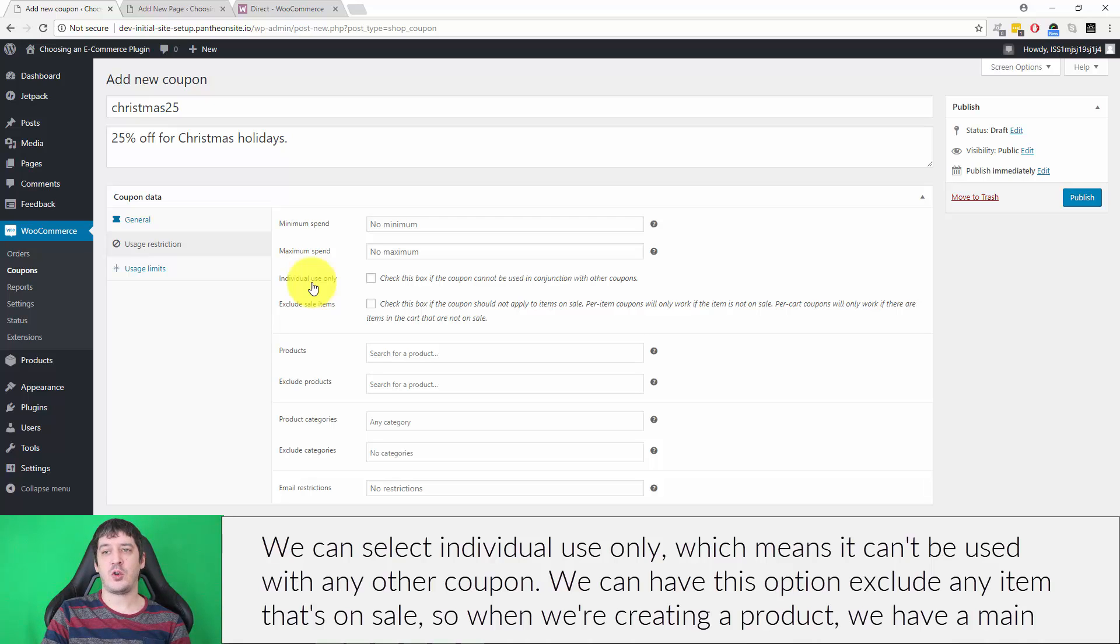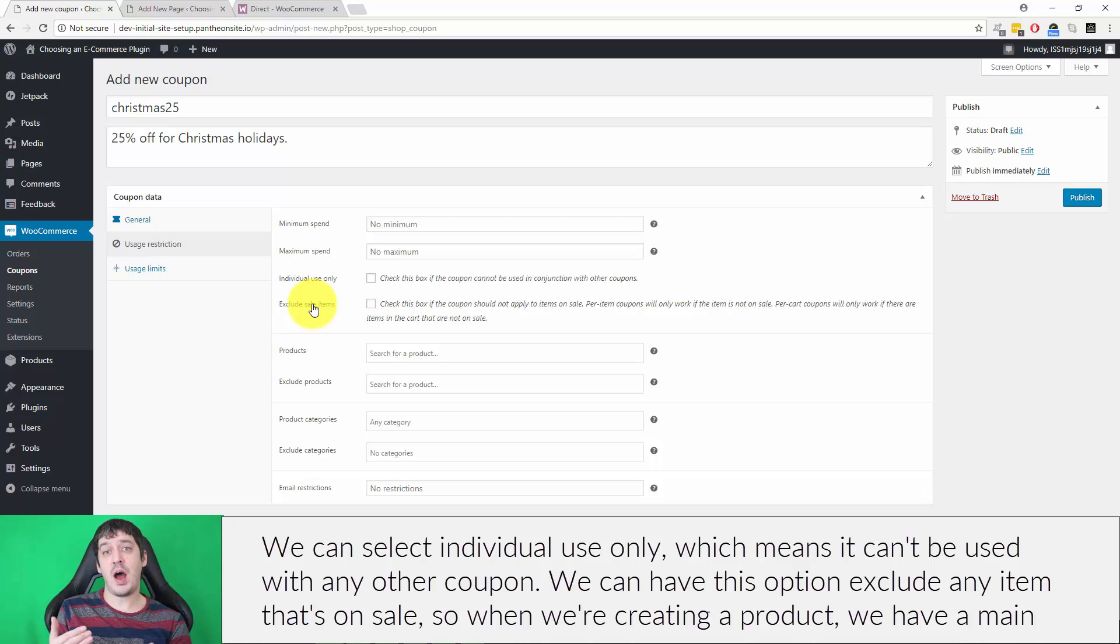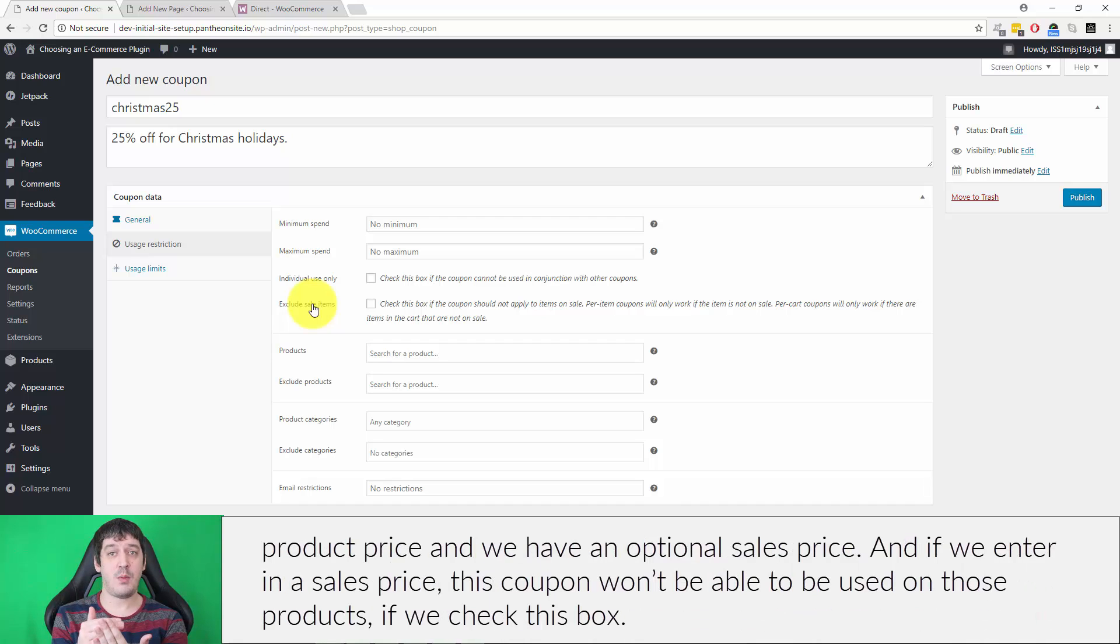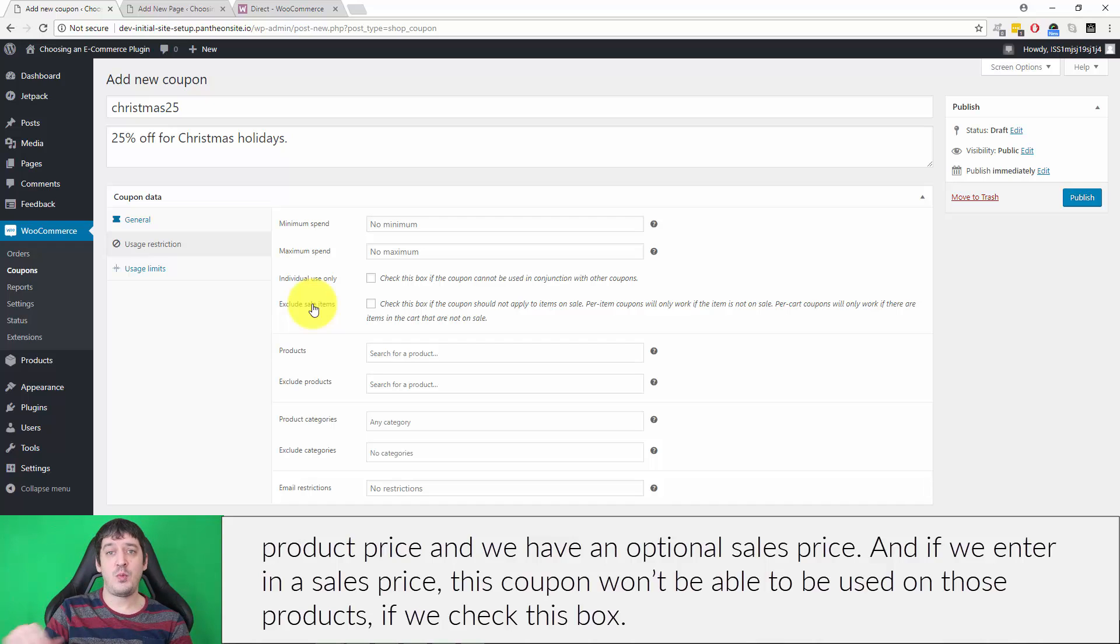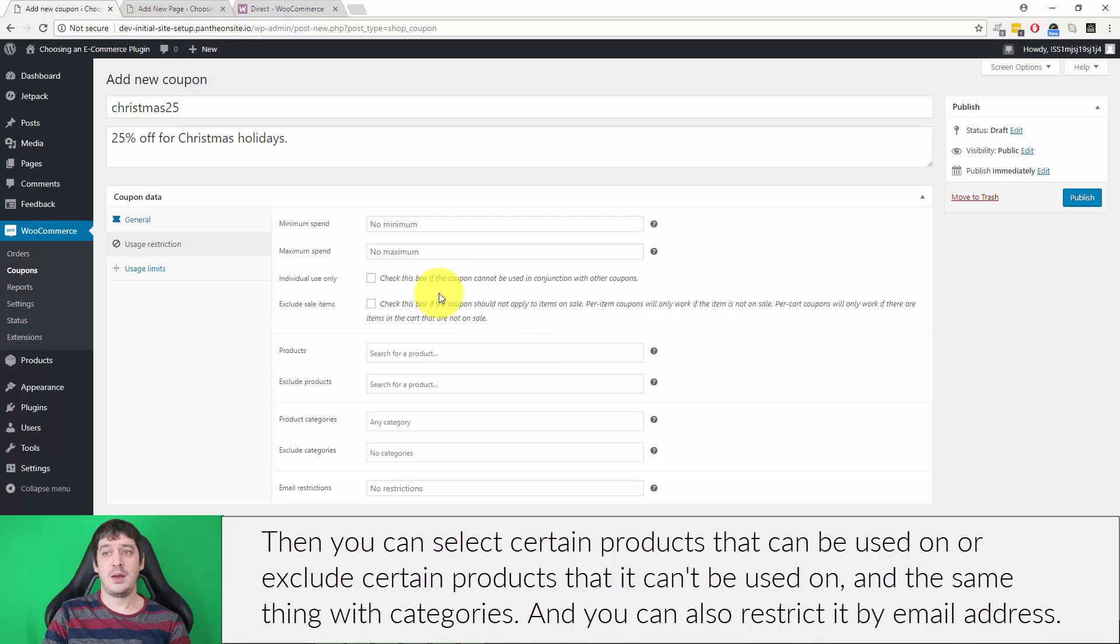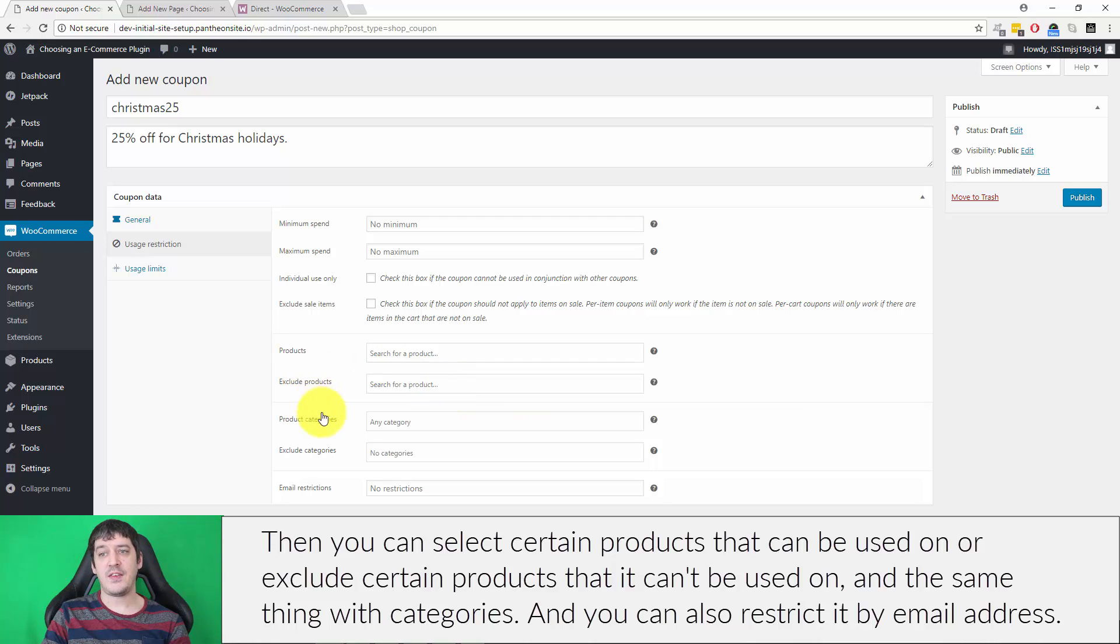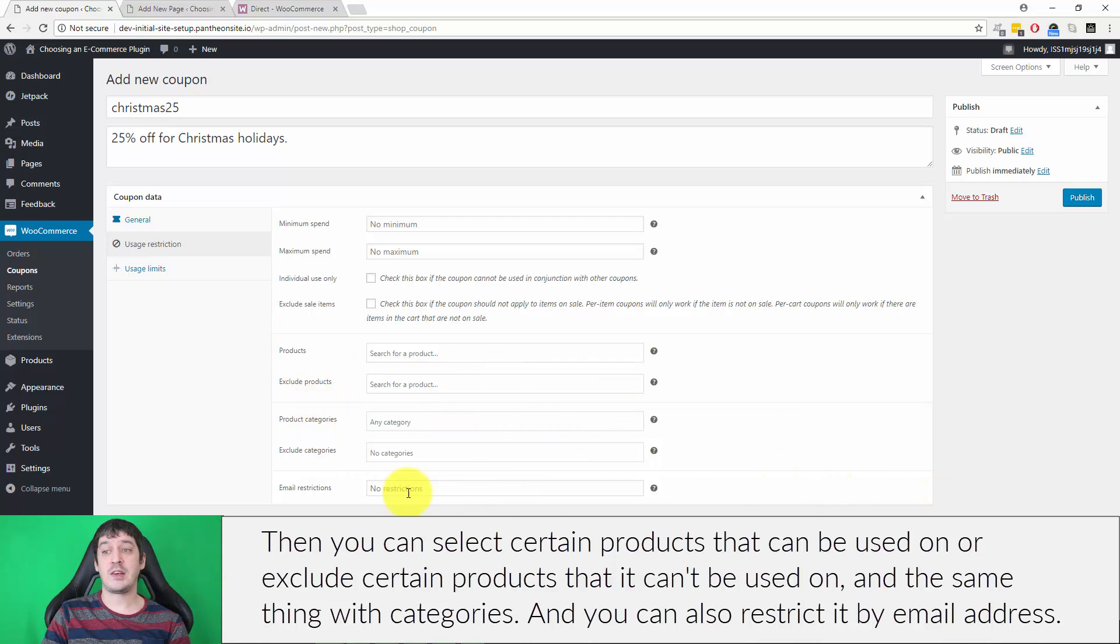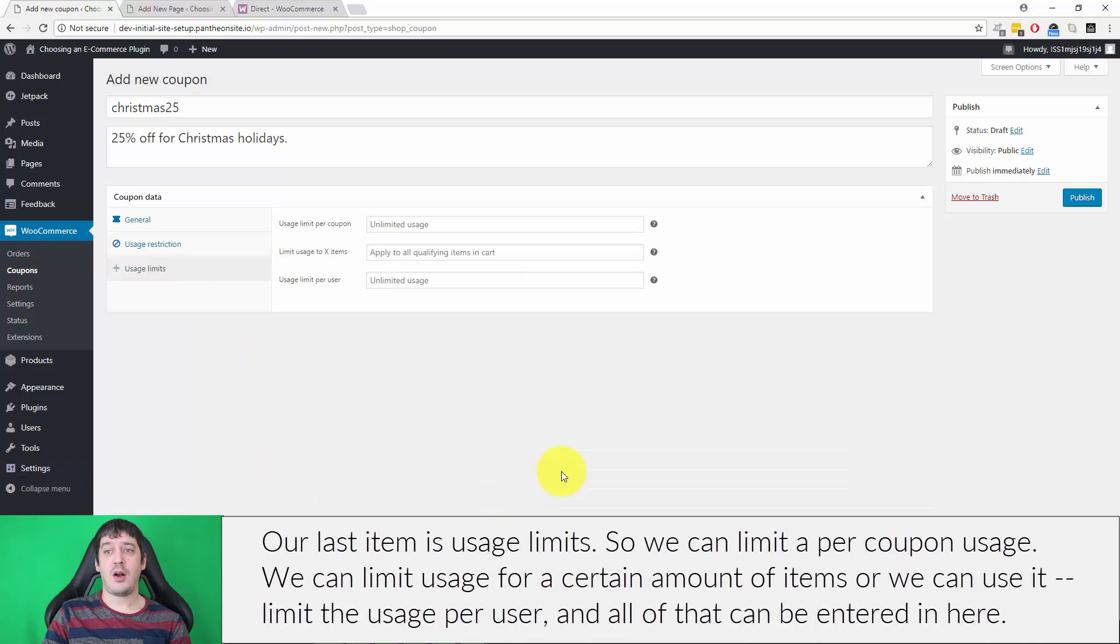We can exclude any item that's on sale. When creating a product, we have a main product price and an optional sales price. If we enter a sales price, this coupon won't be able to be used on those products if we check this box. We can select certain products or categories it can be used on or excluded from, and restrict it by email address.